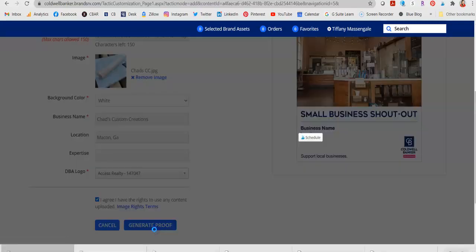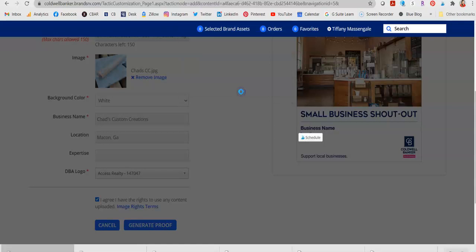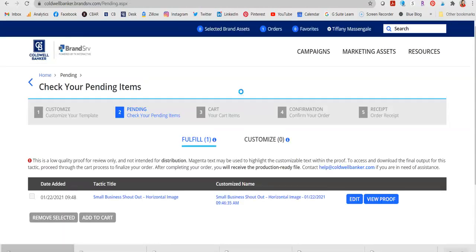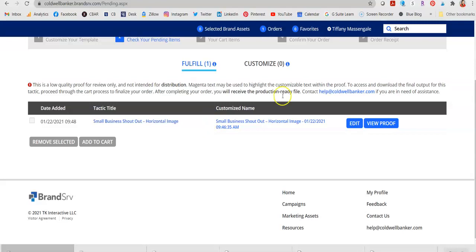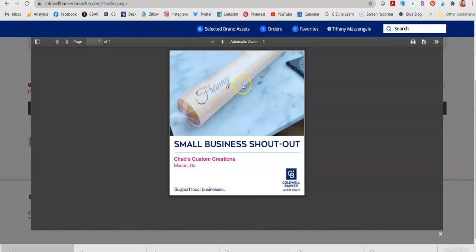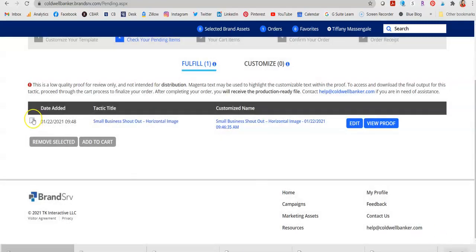Let's generate a proof and see what it looks like. Now we're on this screen and we're going to view our proof. It said I had a low resolution image — I downloaded it from Facebook. He creates people's names and logos and things like that — this is a rolling pin — and it says Chad's Custom Creations. When I truly download it, it will no longer be pink, and I'm going to show you that. That looks good. I'm going to check this box beside it because I just did it.